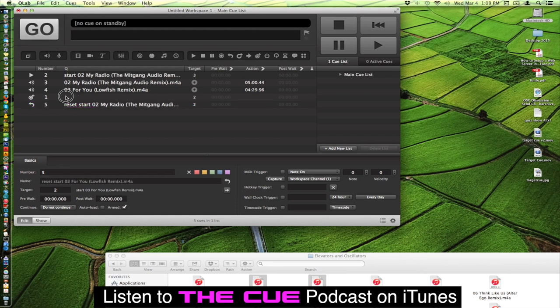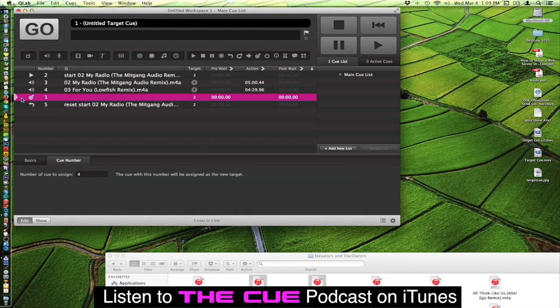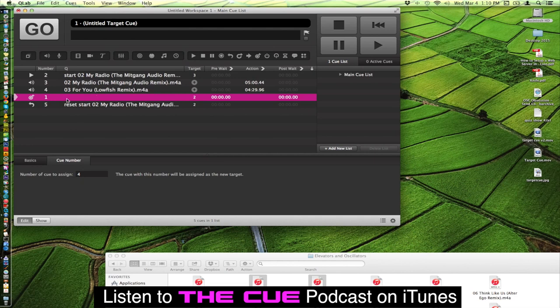You will not need to reset a target cue unless you're resetting the target cue that a target cue is targeting.